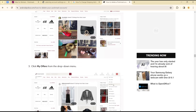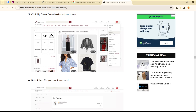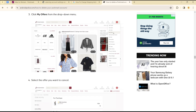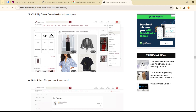It is quite easy and straightforward both for the mobile application and the desktop application. You can simply get to cancel or accept offers on the Poshmark application using these steps. See you in the next video!